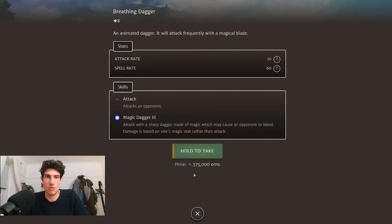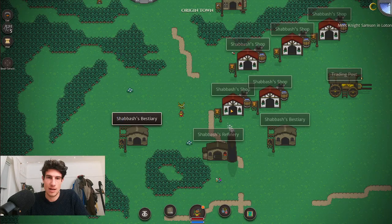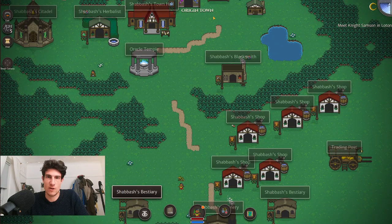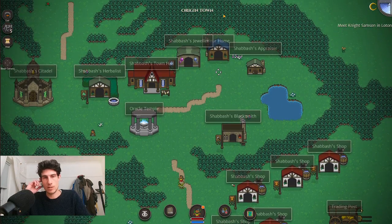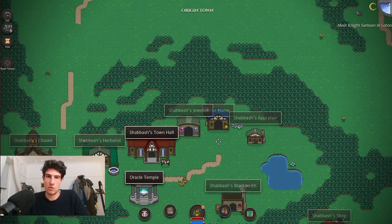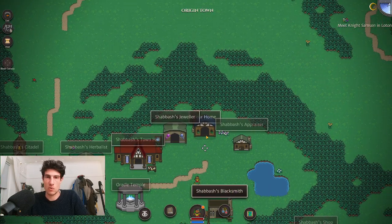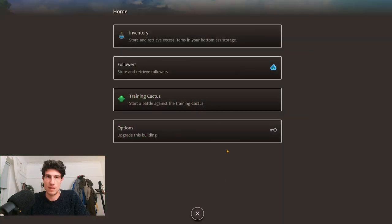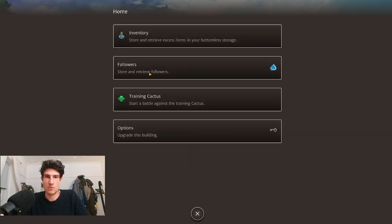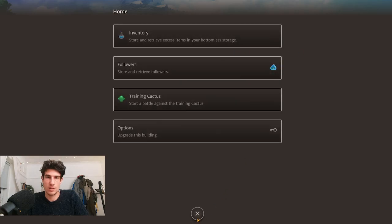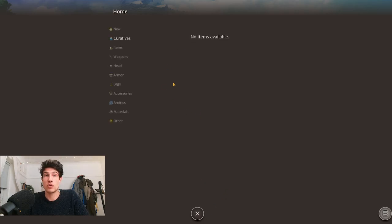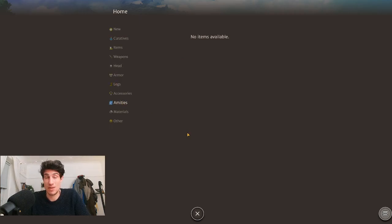Pets up until tier 7 cost gold. After that they cost orange orns. If you have a pet equipped and buy a new pet, your previous pet will go to your home, so you've got a storage of followers here. Upgrading this building allows you to store more followers, currently up to 100. You can also store items in here.